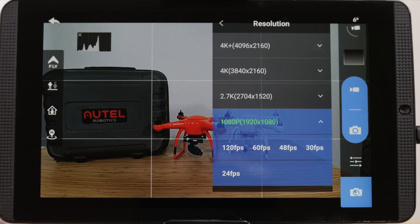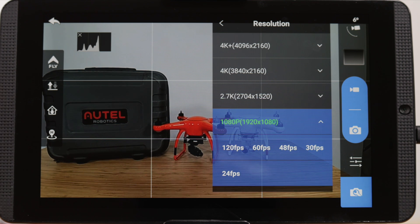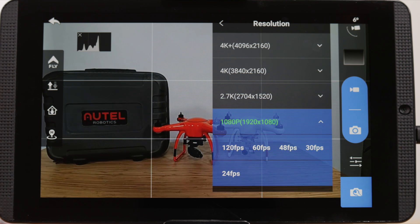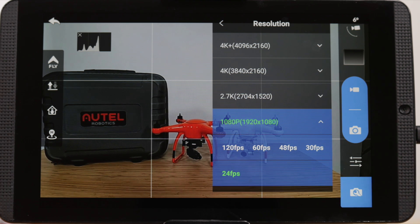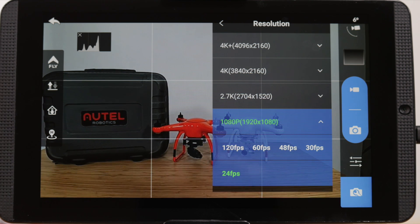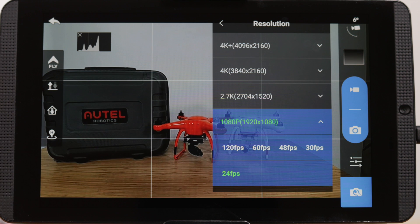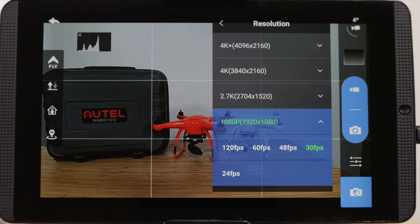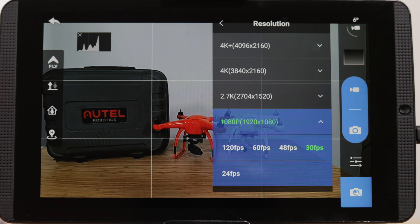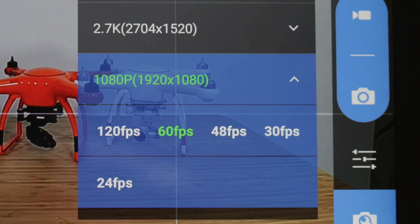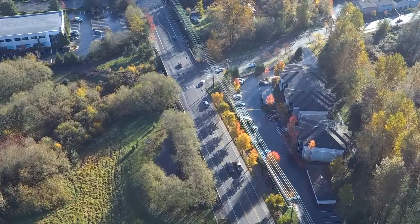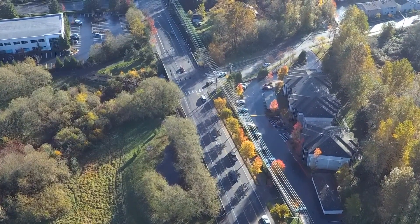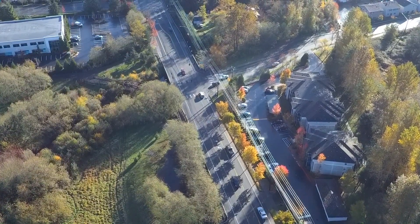After choosing the resolution, you can now change the frames per second option. You can choose 24 frames per second if you're trying to achieve a cinematic feel. The standard frame rate for most internet sites like YouTube is 30 frames per second. But if you're looking to capture the smoothest video, try 60 frames per second. And let's not forget about slow motion — choose the 120 frames per second icon if you're capturing high speed action.